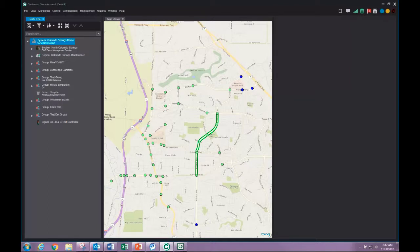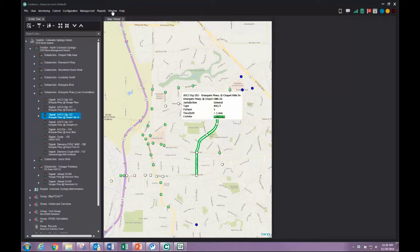First, we select an intersection we are interested in. There are two ways we can view the status of our intersection.